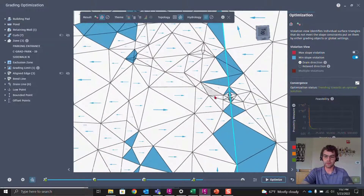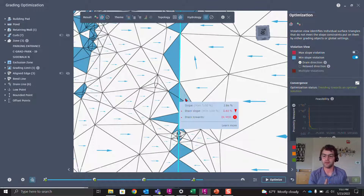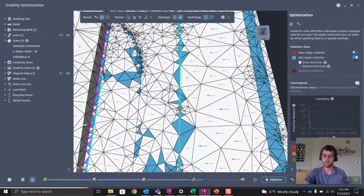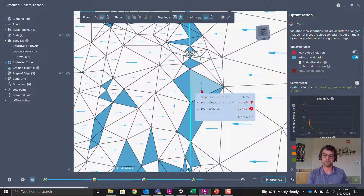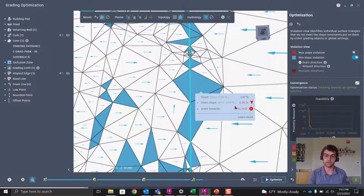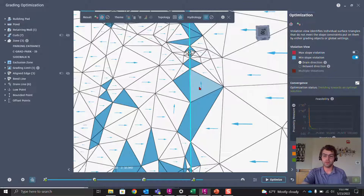We have arrows going in this direction, and once a triangle abuts the drain line it goes in the direction toward it. The minimum slope violations are colored in blue. If you hover over them you can see the details — for example, the max slope is five percent, the minimum drain slope is one percent, and we're at 0.98%, just below the threshold. If we were at 1.01% we wouldn't have this error.